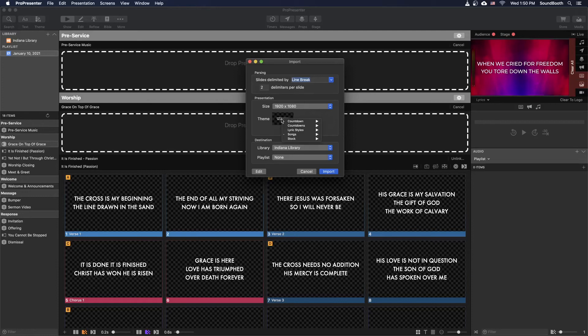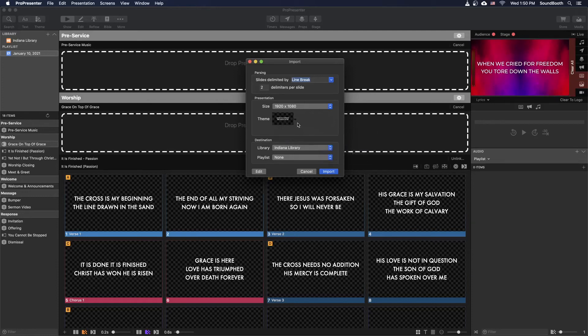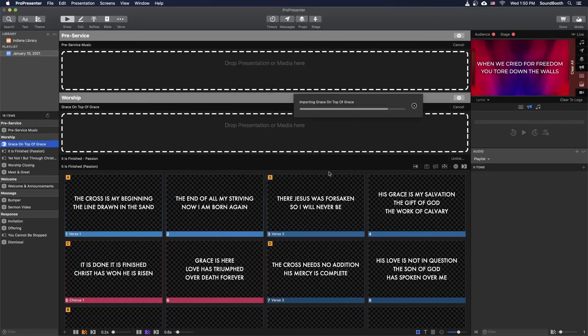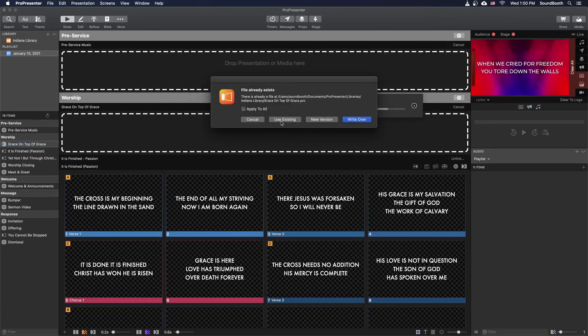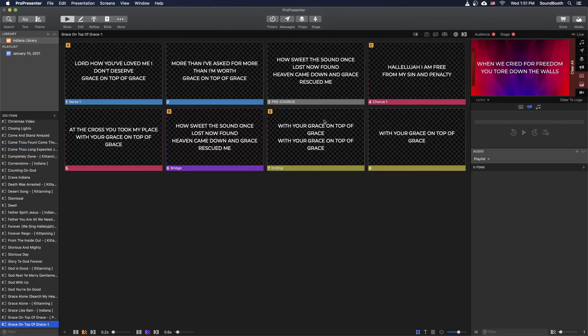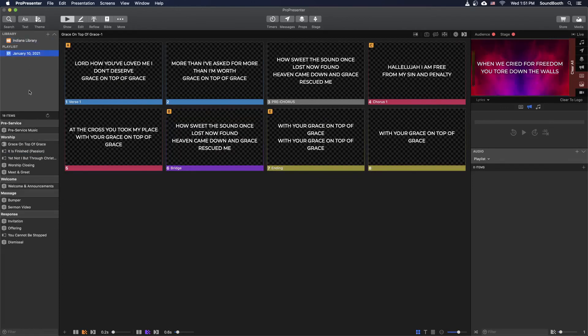Theme. It's going to let you choose your theme. This should be songs, lyric template. It probably already is. Library is probably already your default library. And playlist should be none because remember you're linking this to a Planning Center service. So I'm going to hit Import. And it's going to bring it in. And File already exists. I'm going to hit New Version just to be safe. And then we're going to go back to January 10th. Grace on Top of Grace.